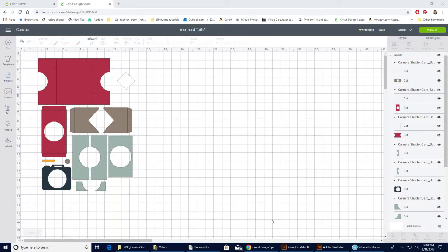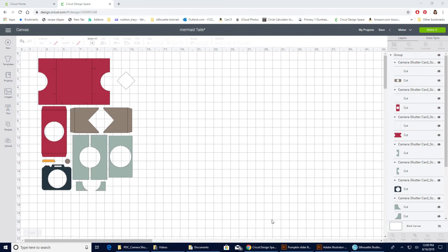So let's go ahead and get started. Alright, we are in Cricut Design Space and I have opened up my camera shutter card to show you how to do the printable handwritten sentiments with this card, but it's the same with any of the cards.